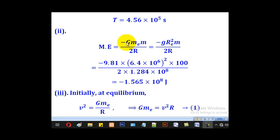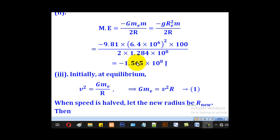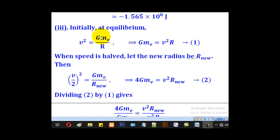For part (ii), mechanical energy = -GM_em/(2r). Since we don't know the mass of the Earth directly, we use GM_e = gr_e². Substituting: g = 9.81, r_e = 6.4×10^6 m, m = 100 kg, and r = 1.284×10^8 m gives a mechanical energy of approximately -1.565×10^8 joules.